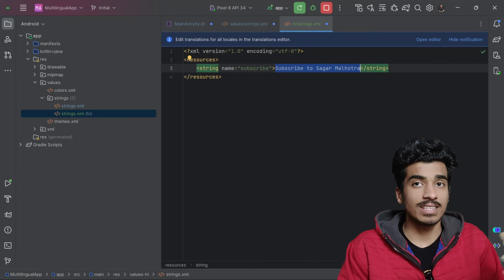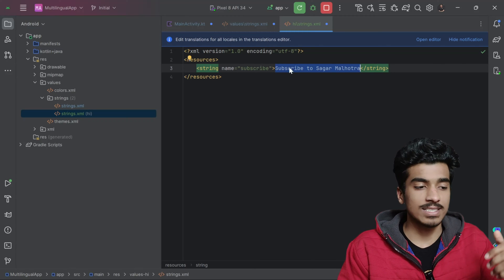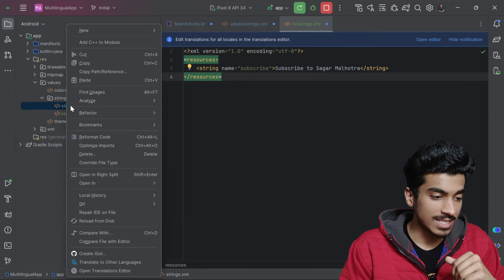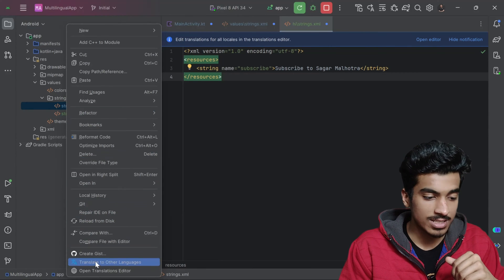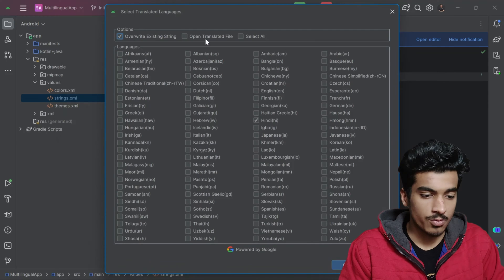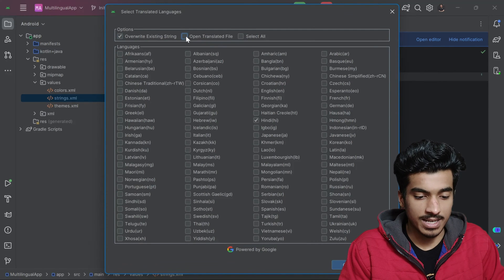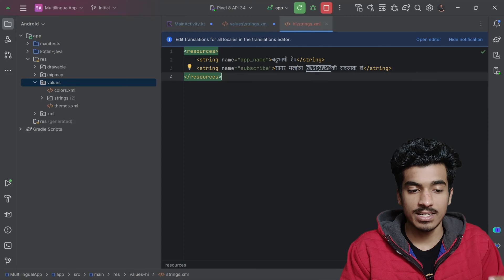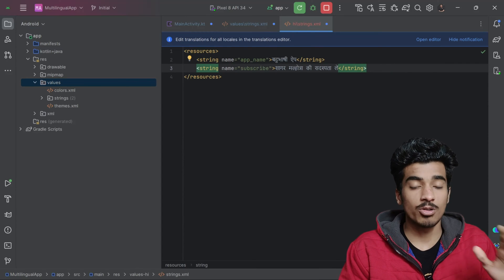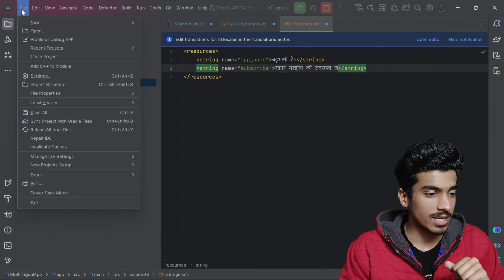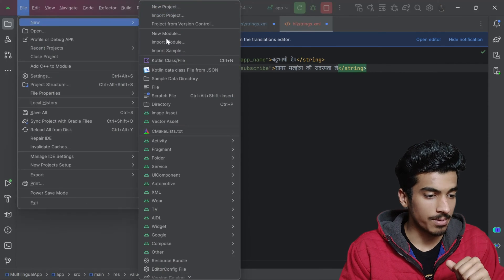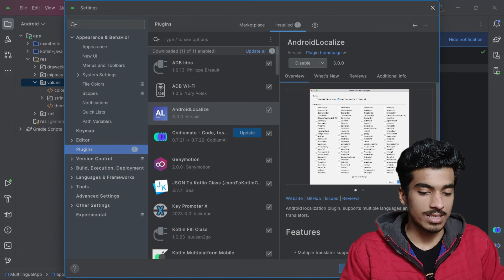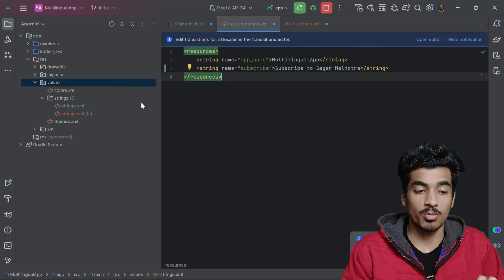To translate the strings, you can use Google Translate or a plugin from Android Studio. I already have a plugin downloaded — right-clicking shows 'Translate to other languages'. Selecting Hindi and pressing OK translates both string files. The plugin name is 'Android Localized'. The translations may not all be perfectly accurate, but it provides a good starting point.